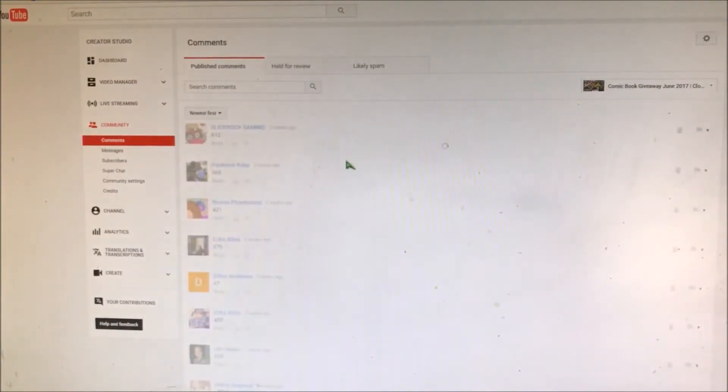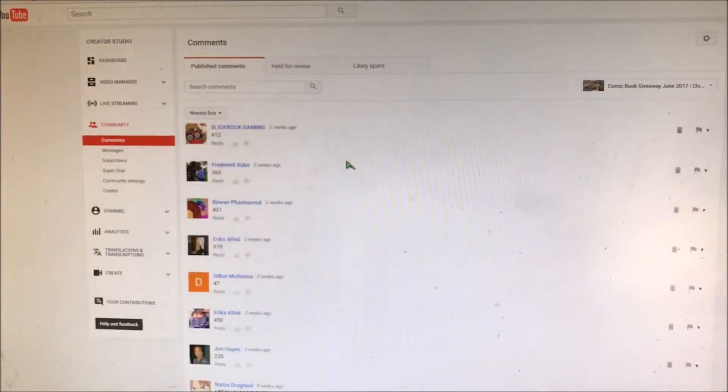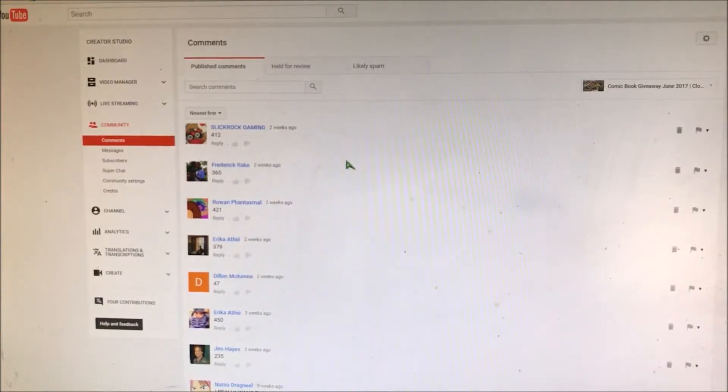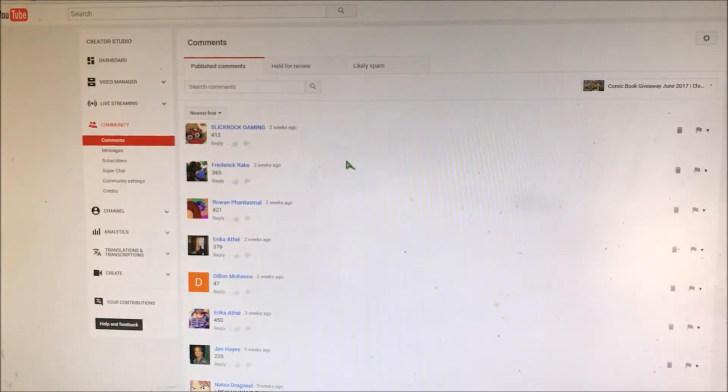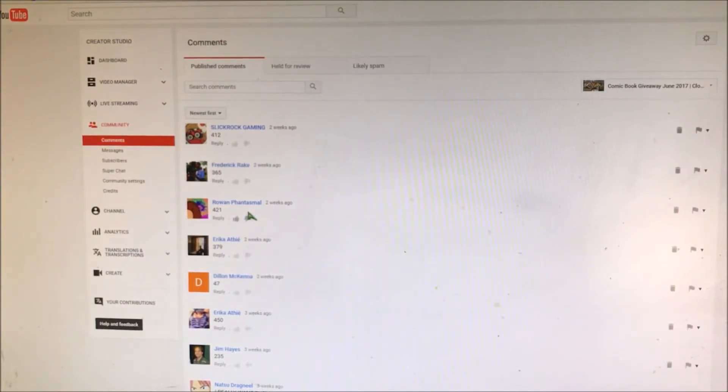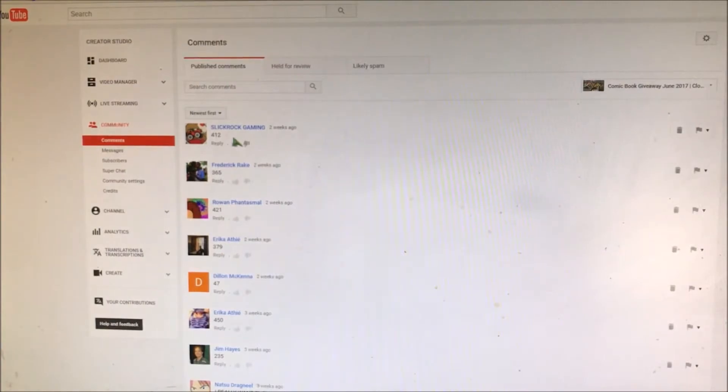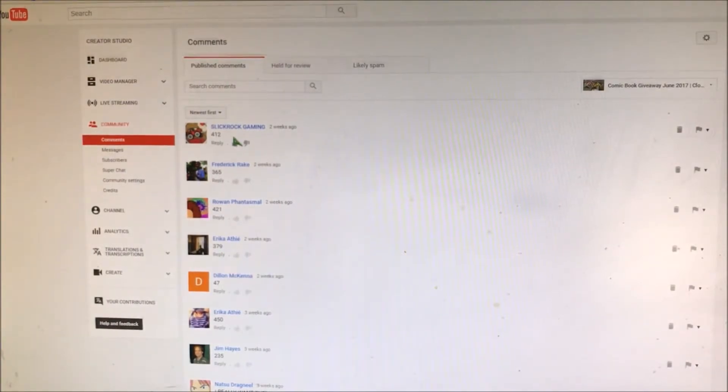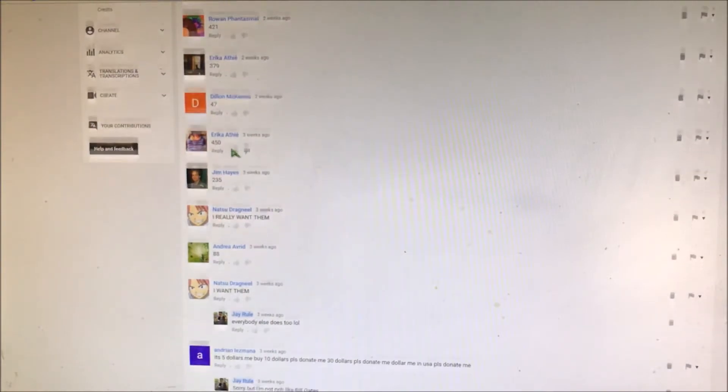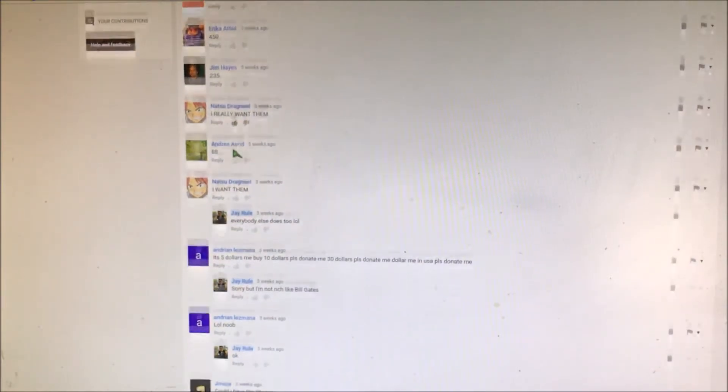Let's go ahead and start with newest first. I can see right off the bat Slick Rock Gaming, they are only four away from the lucky number. So that's going to be hard to beat guys. Four away. 421, that is five away. So 412 is a number to beat.